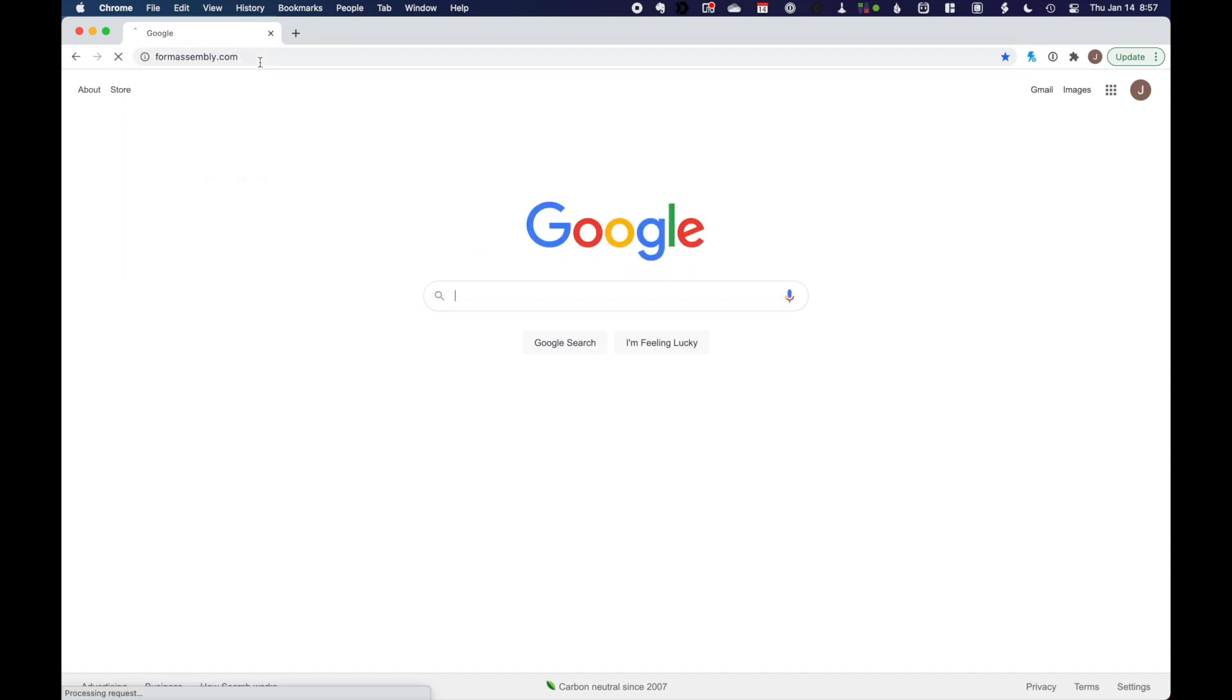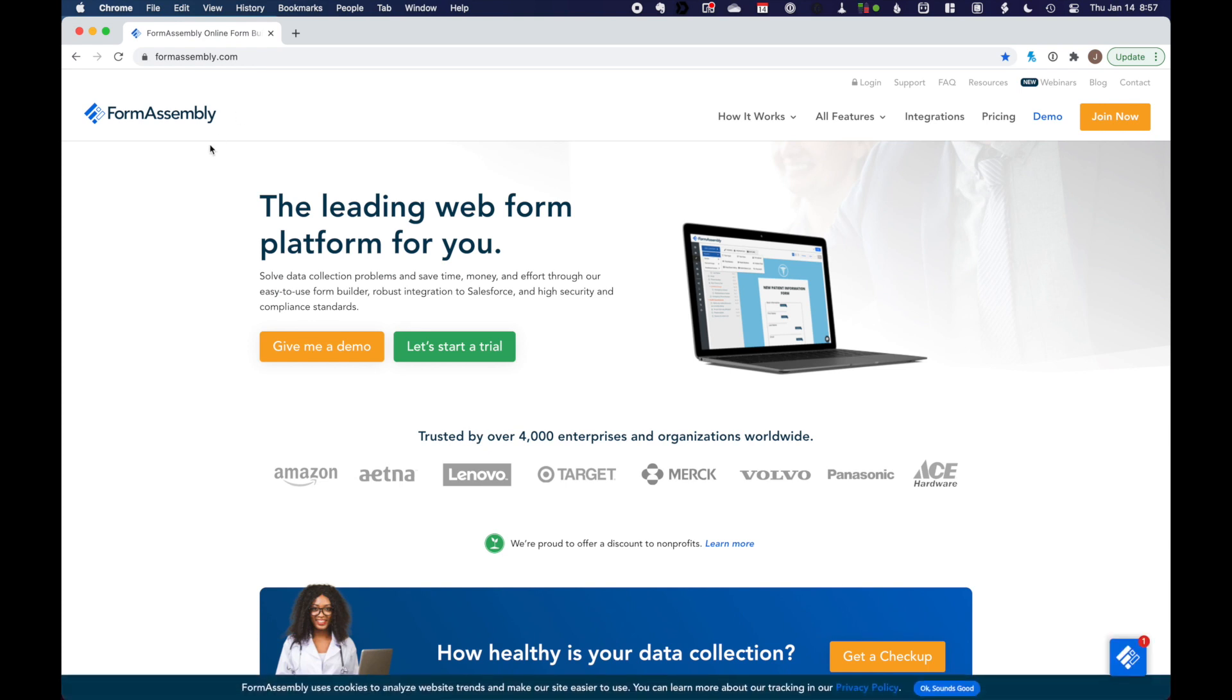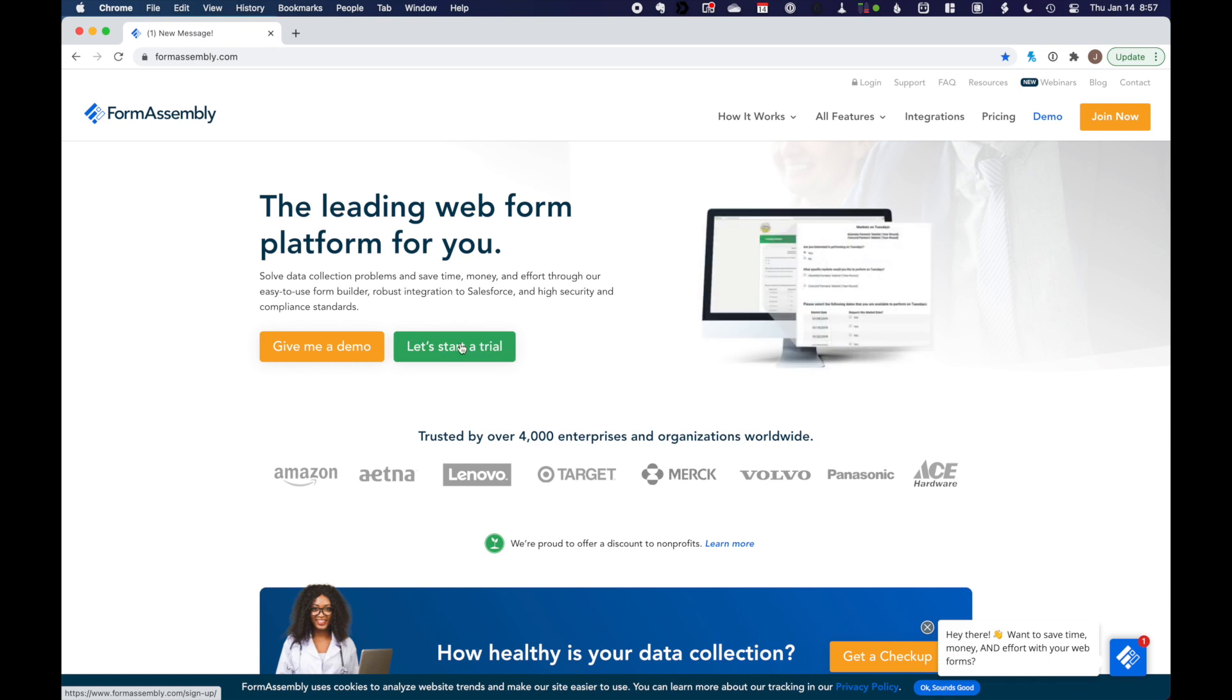The first thing we want to do is create our free FormAssembly trial account. So we're going to go to formassembly.com. And right on the main page, you'll see a Let's Start Free Trial button. So go ahead and click on that.